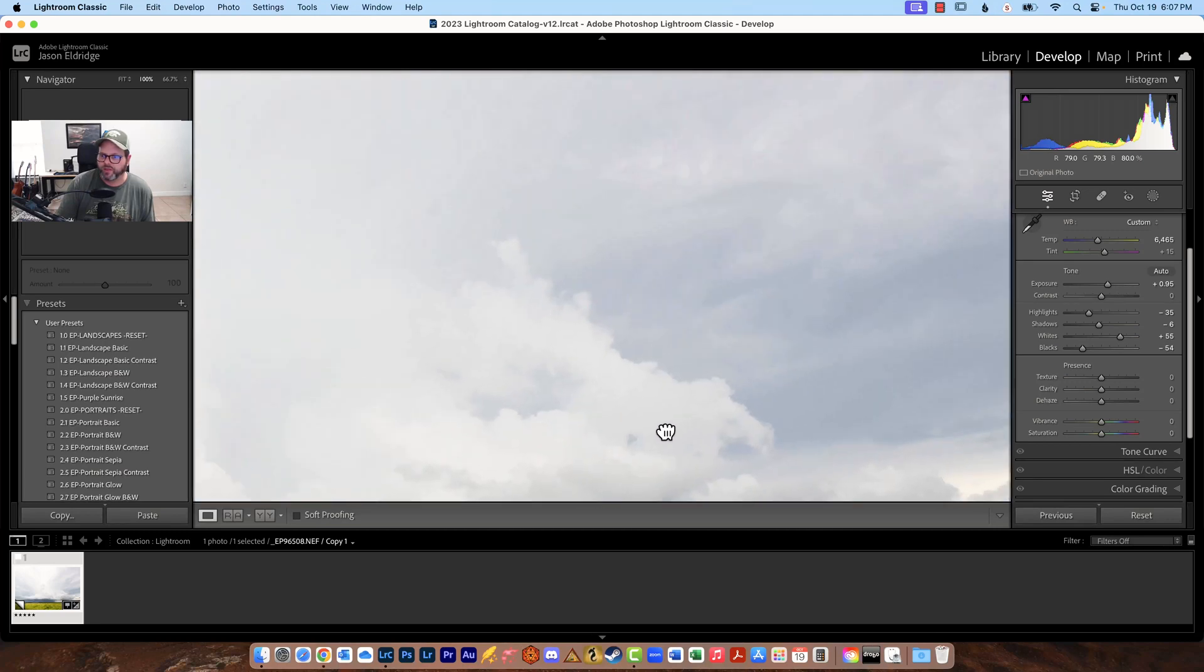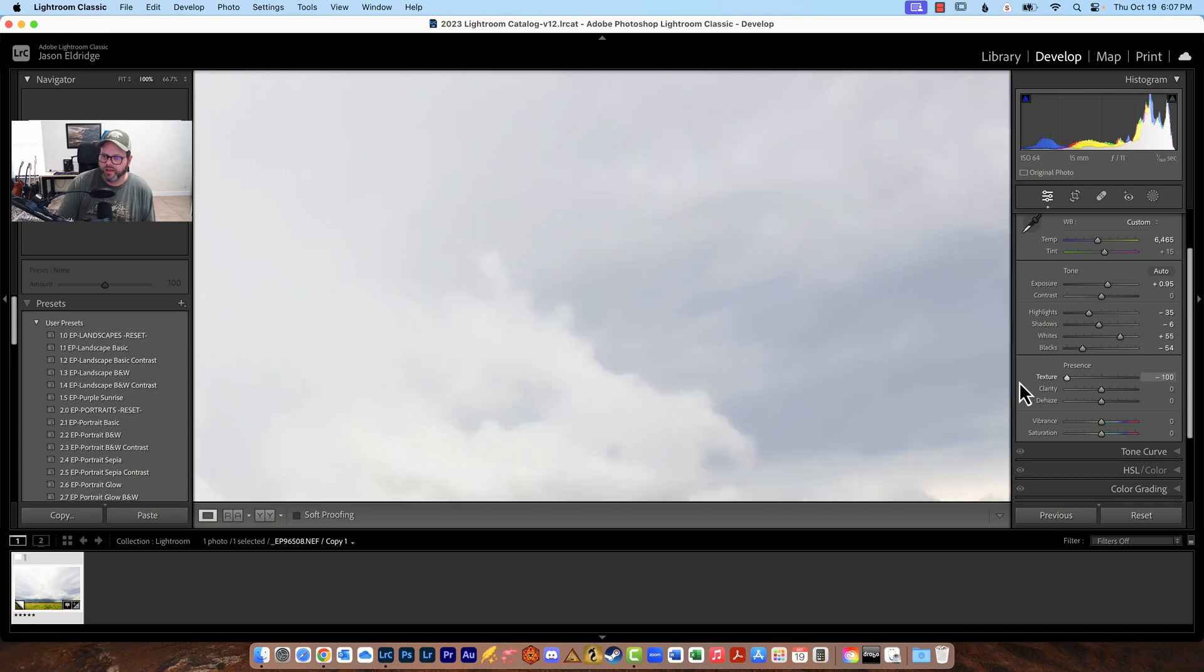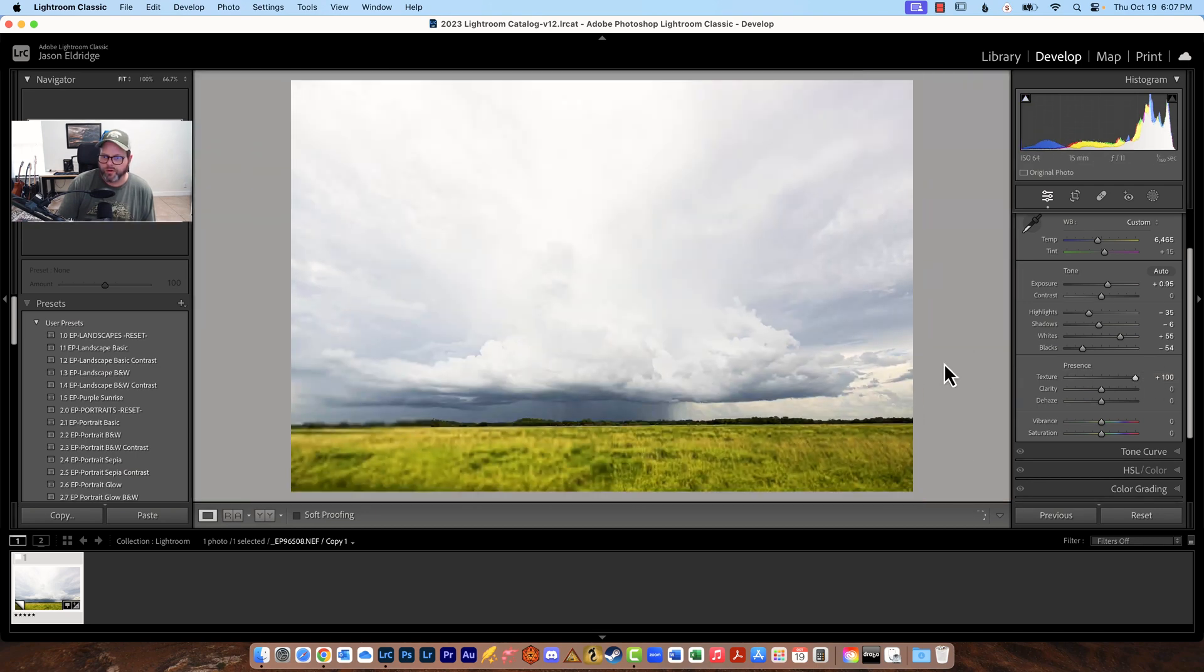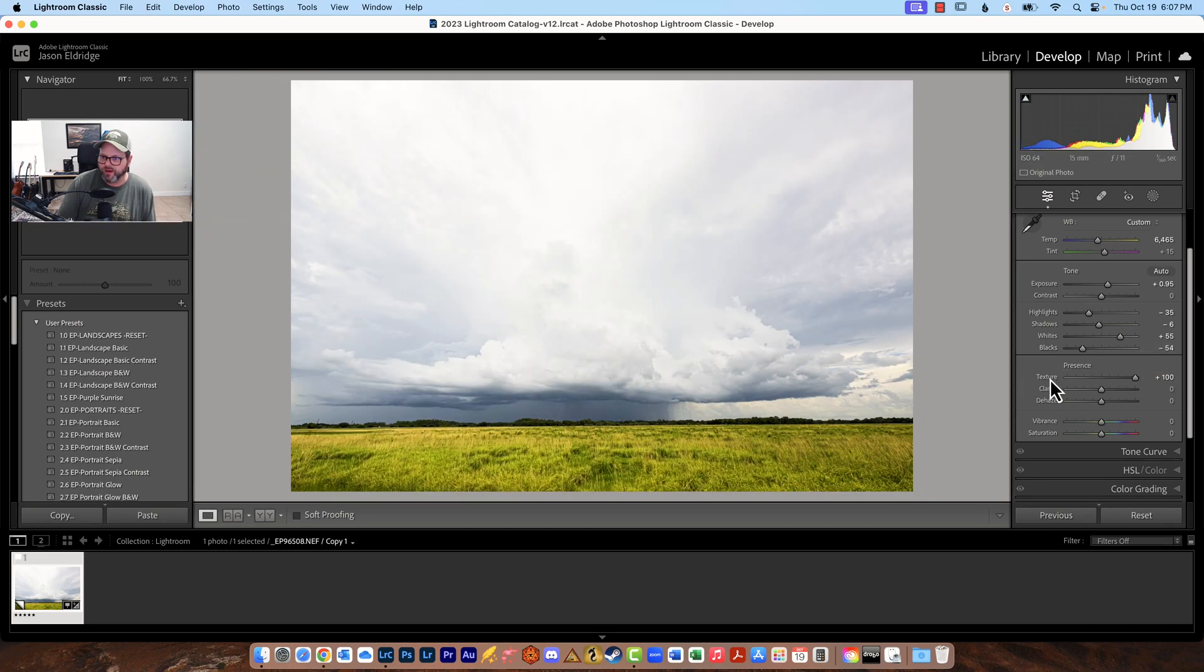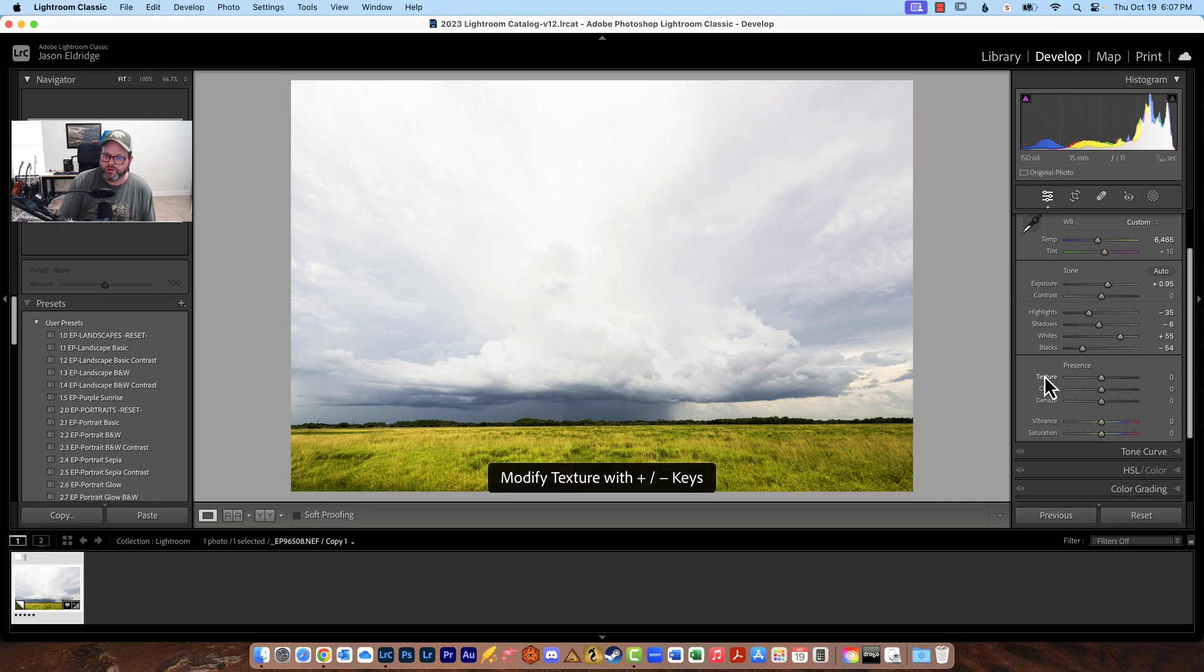But we can zoom in here a little bit if you want and we can take a look and see what texture does see it adds and then it takes away so I just that's not a part of this that I care to do I just leave it like this at zero maybe we can mess around with it a little bit but whatever your taste is for your photography that's what texture does.